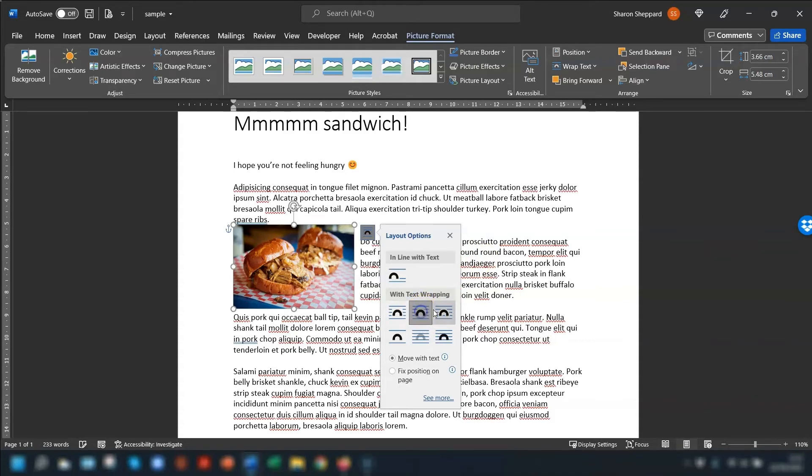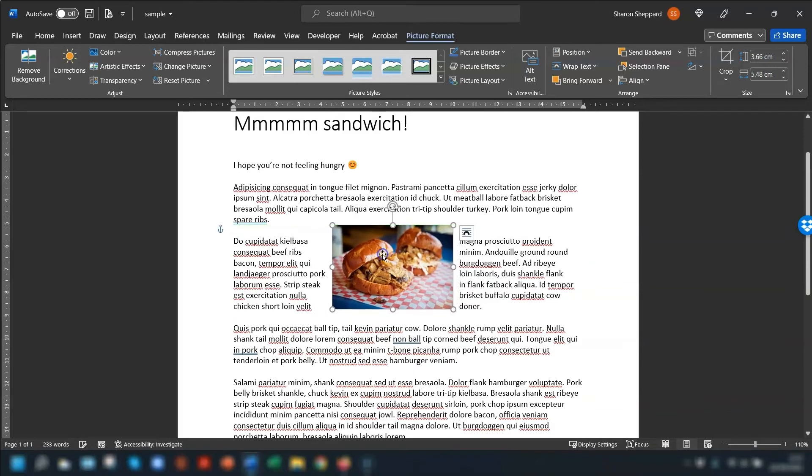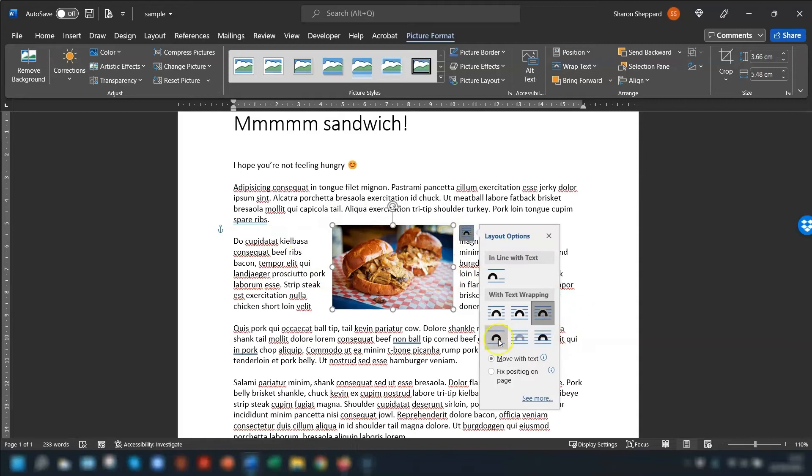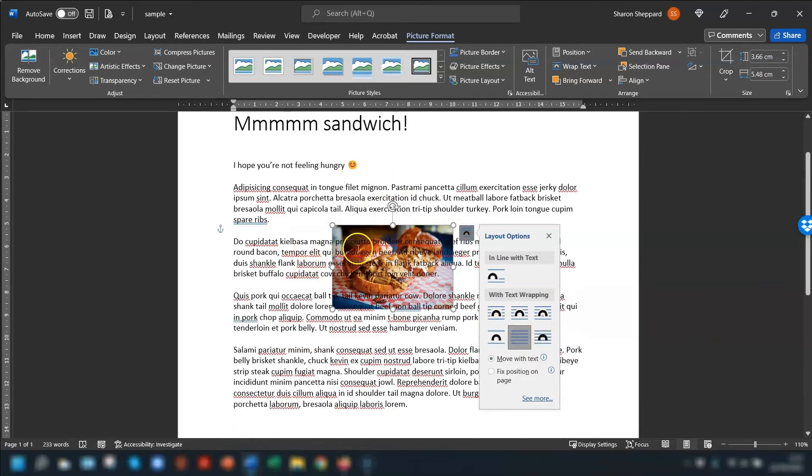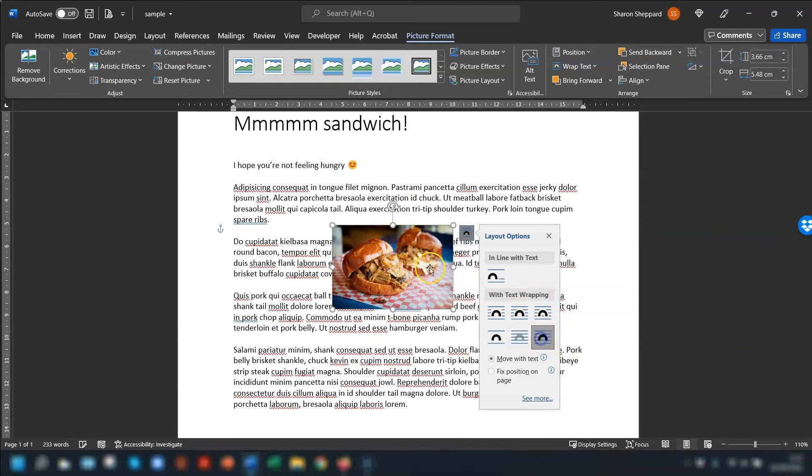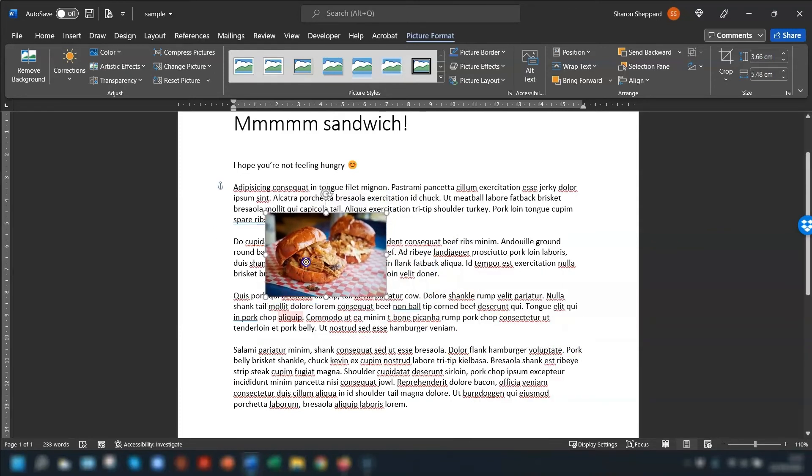So you have the option of Tight. You can have it so the text when you move it, the text goes through and, sorry, the image goes through the text. You can have it so that it's Top and Bottom. You can have it so that it goes over the top of the image, and you can have it so that the text is behind the image.